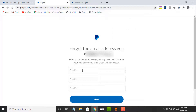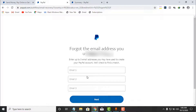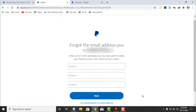What it means is you can enter any email address that you think might be your Paper account email — you can enter up to three of them. Paper will check and identify which of the email addresses is the correct one. After you have entered those emails, you click on Next.